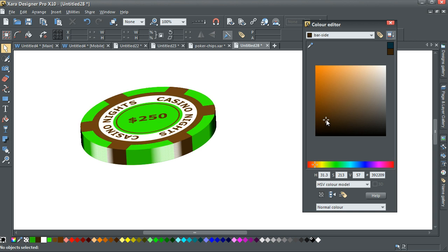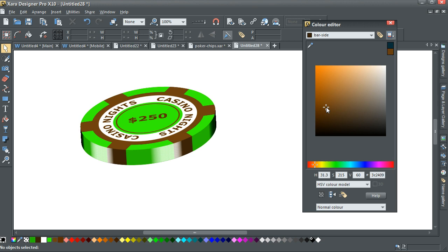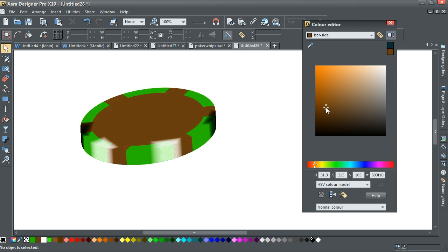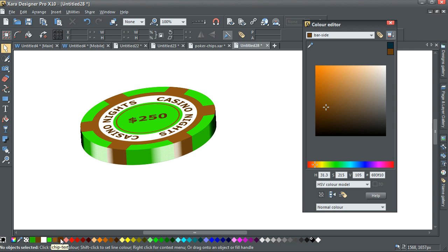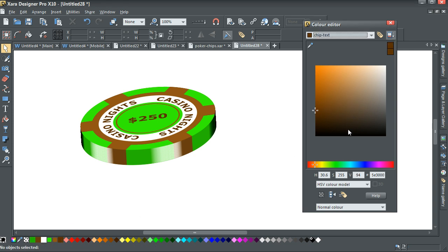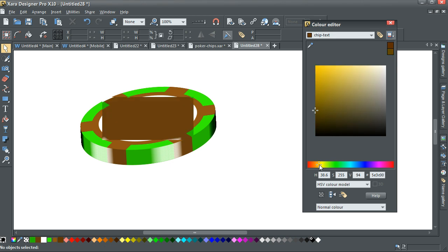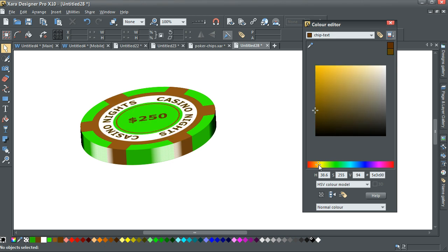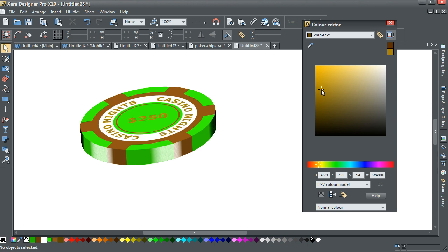I'm going to bring that up a bit. I'm going to bring in the chip text and give that more of a golden colour. I think it's gold anyway.